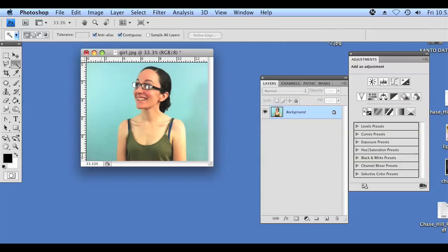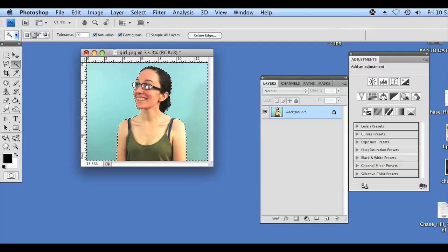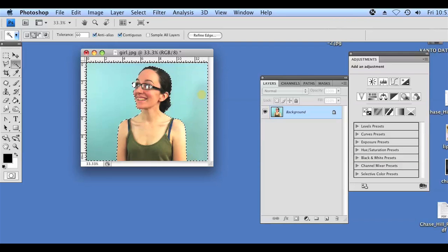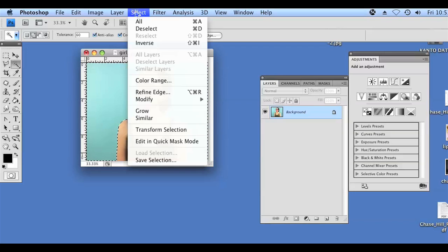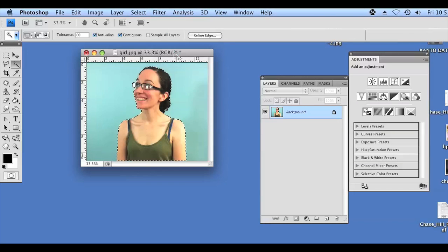I'm going to use the wand tool to select the background. I'm going to hold the shift button and click on all the extra areas that weren't selected. Now I'm going to inverse the selection by going to Select, Inverse.